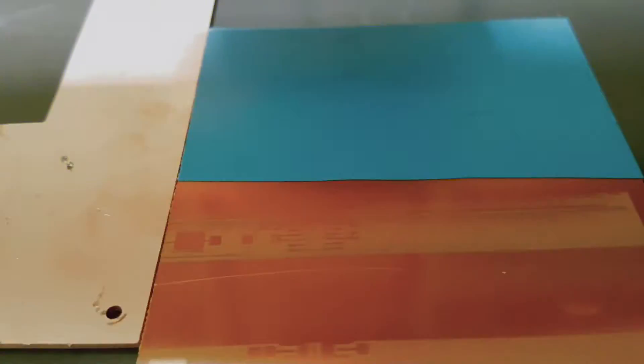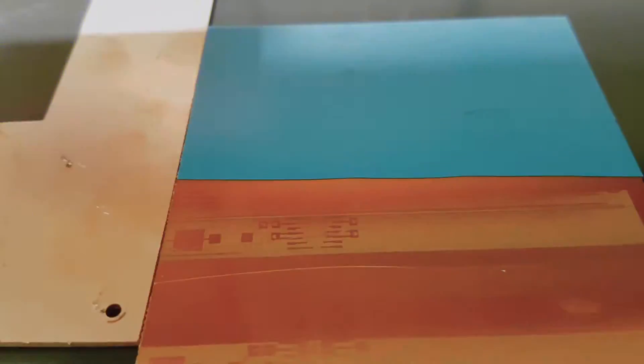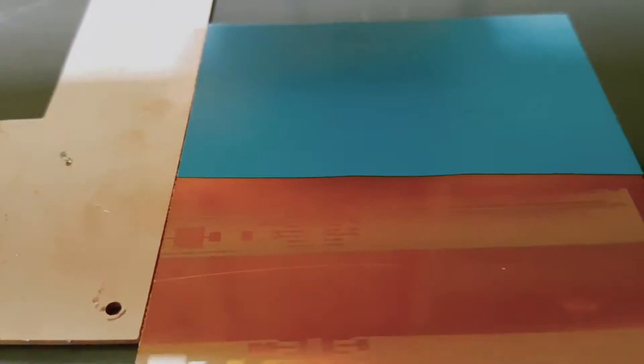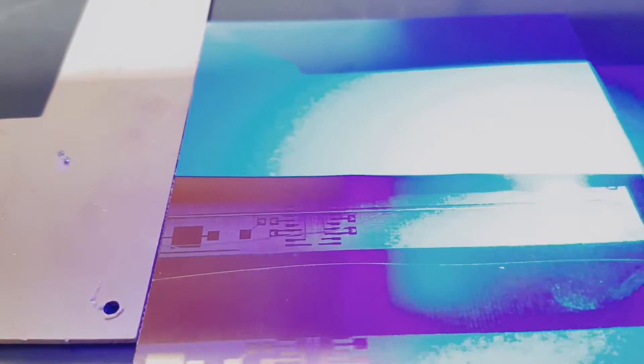Next problem, speed. This is the highest reliable speed setting I found and it takes about three seconds for one line. Covering an entire Euro card like this would take 50 minutes. Totally unacceptable.